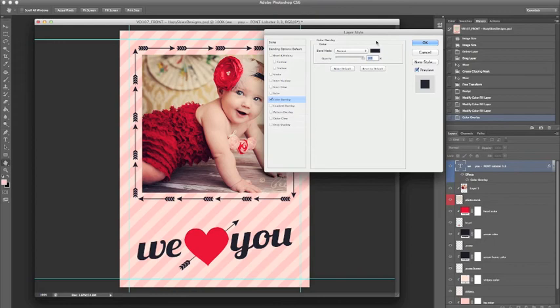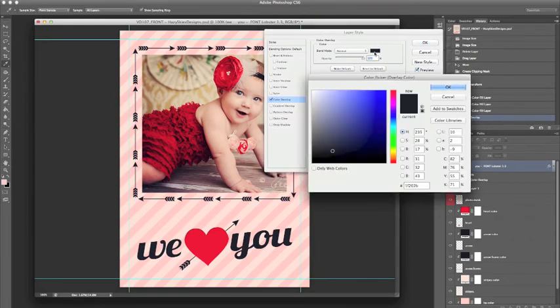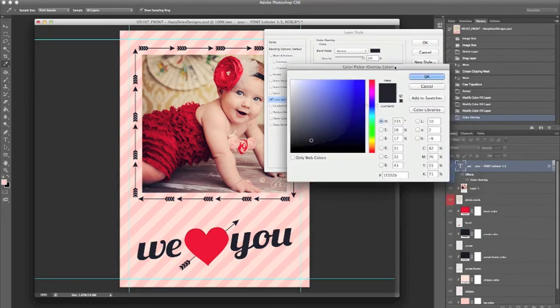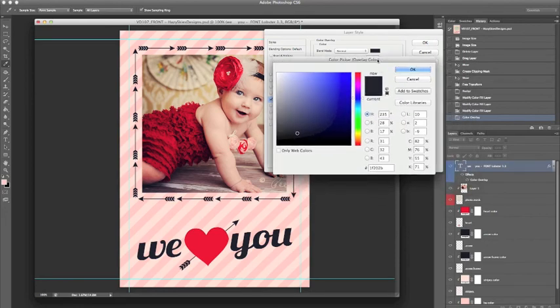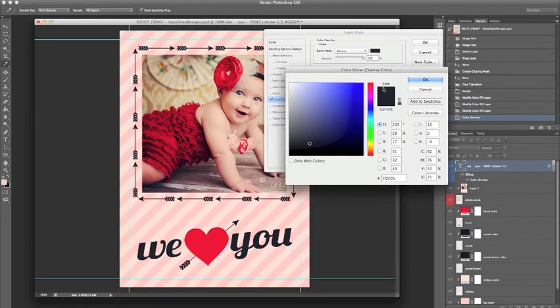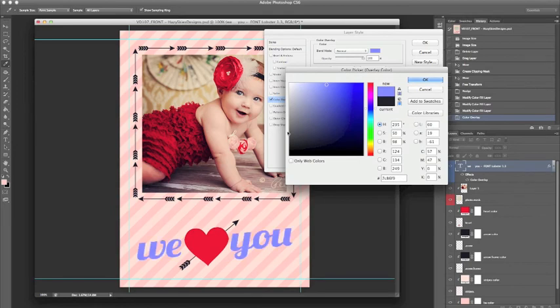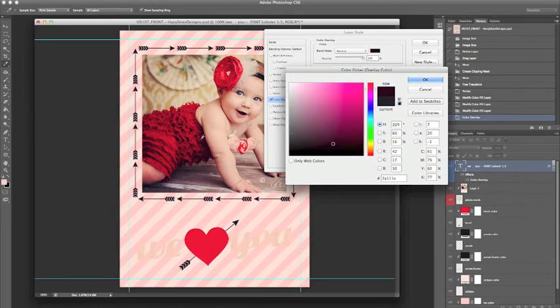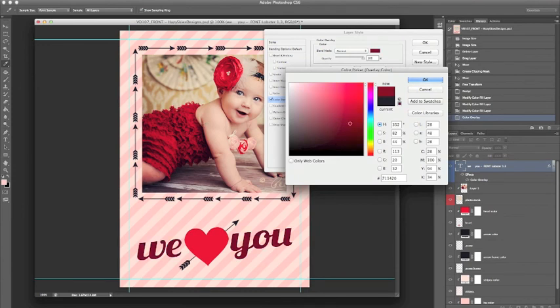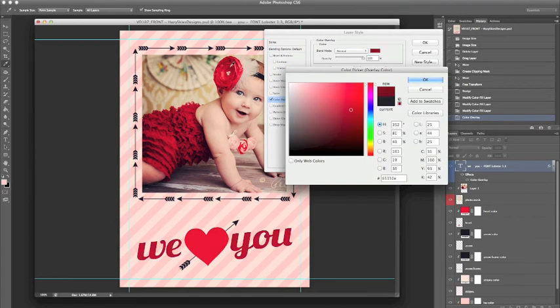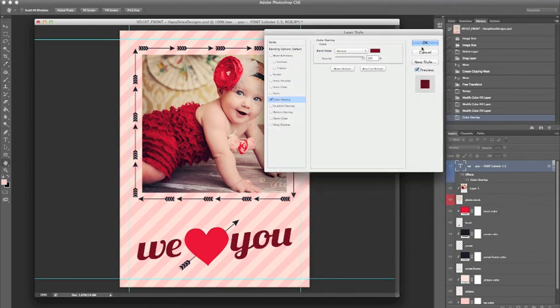And again it is going to bring up the box. This time it is not going to be red by default because we have already changed the color to black. And again we can play with the different colors and we can extract colors from the template. Let's go ahead and choose a dark red one for this and click OK.